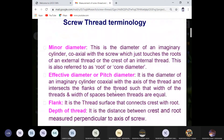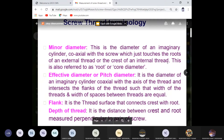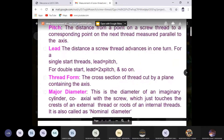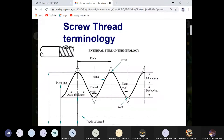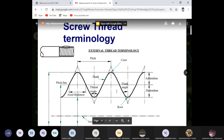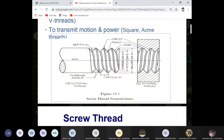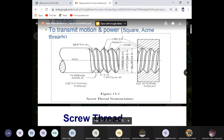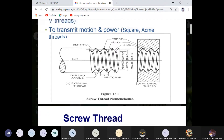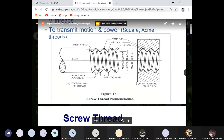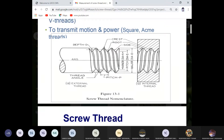Minor diameter: also an imaginary cylinder coaxial with the screw which just touches the roots of an external thread or the crest of an internal thread — also referred to as the root or core diameter. Crest is the top or sharpest portion of the thread, while root is the lower portion. Crest-to-crest measurement gives the major diameter, and root-to-root measurement gives the minor diameter.